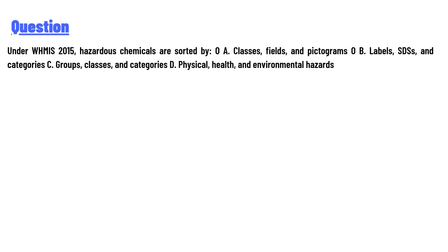A: classes, fields, and pictograms. B: labels, SDSs, and categories. C: groups, classes, and categories. D: physical, health, and environmental hazards.